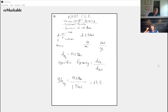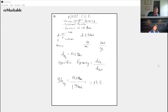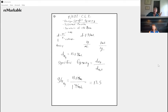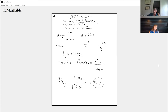As you recall from factor label, units cancel algebraically — the units in the numerator cancel with the units in the denominator. Specific gravity, just like specific heat, is a unitless number. People use specific gravity because they don't want to take the time to write the units. I don't like specific gravity because it cannot be used in factor label — I cannot take this number and set up unit analysis with it. That's why I don't like it.